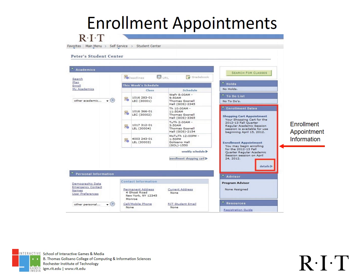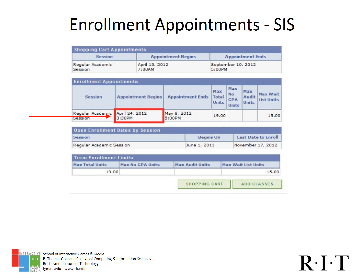You will be able to see the date of your appointment in the SIS Student Center — click on the details link to find your appointment time. The section circled in red shows you where you can see that this student's enrollment appointment starts on April 24th at 3:30 p.m. Remember, your appointment indicates when the enrollment system becomes available to you. You have the ability to change your class schedule through the end of the add-drop period of that term.